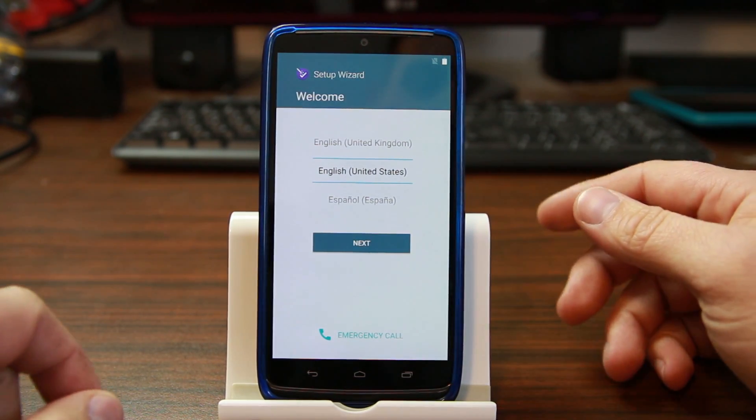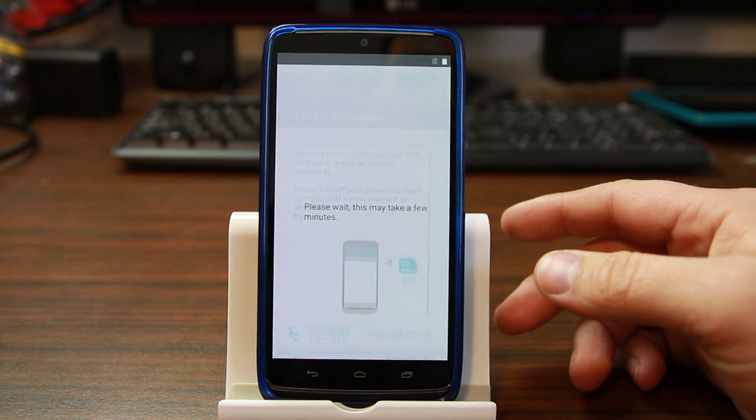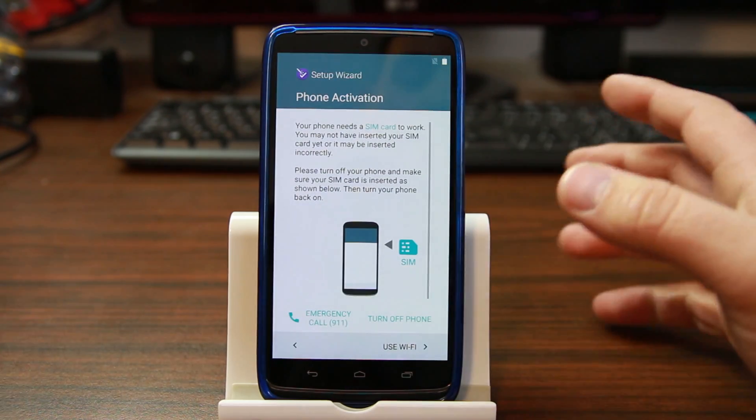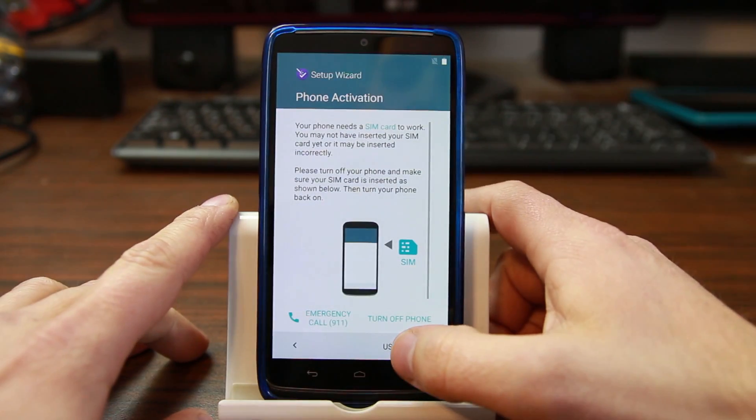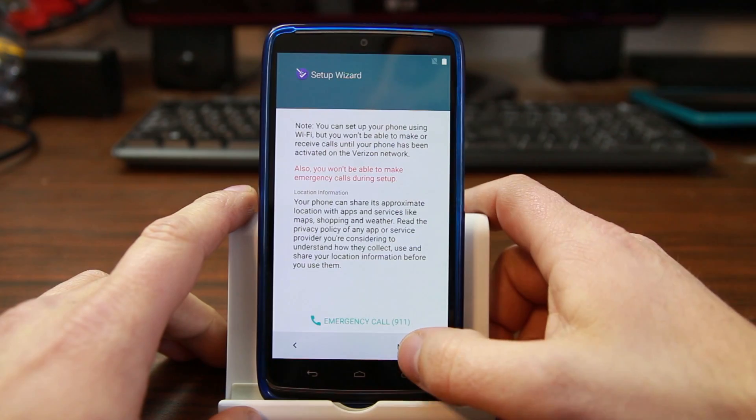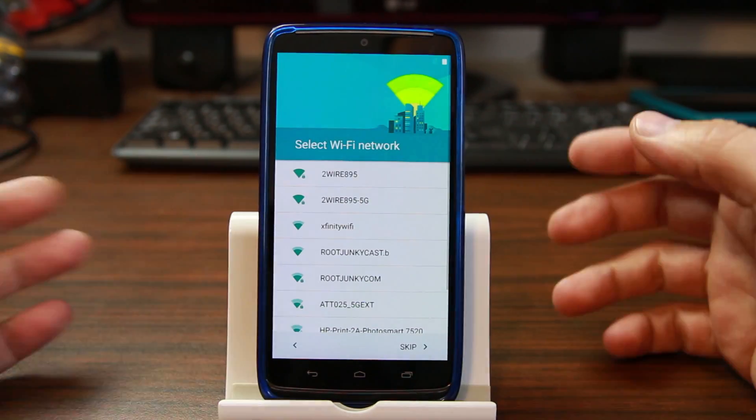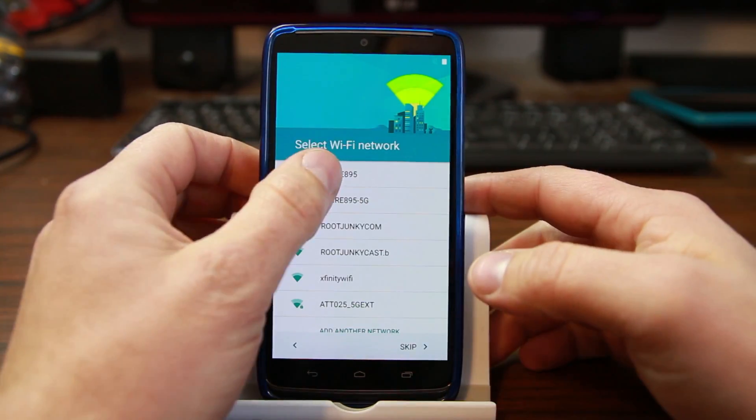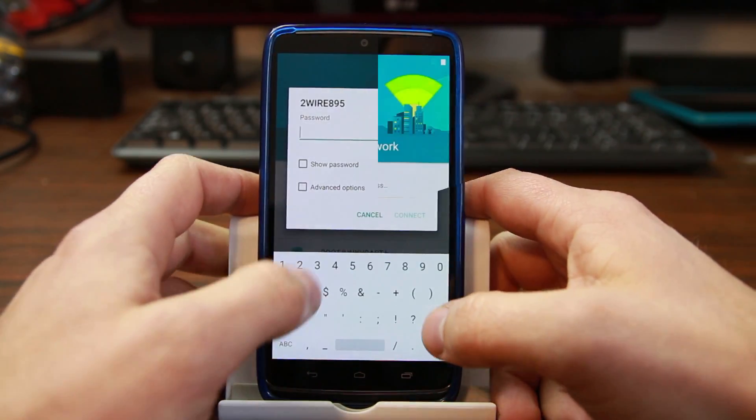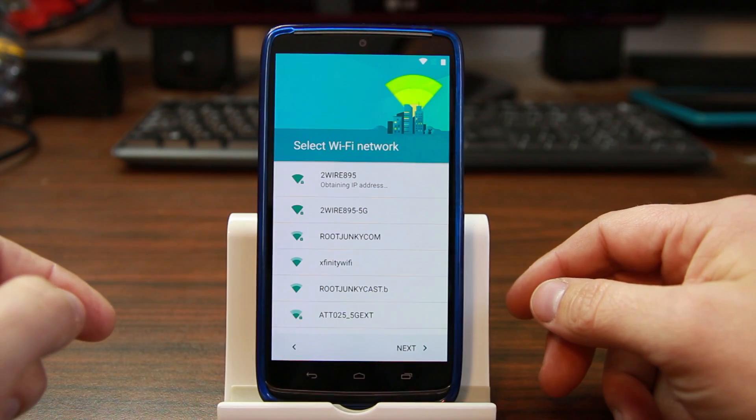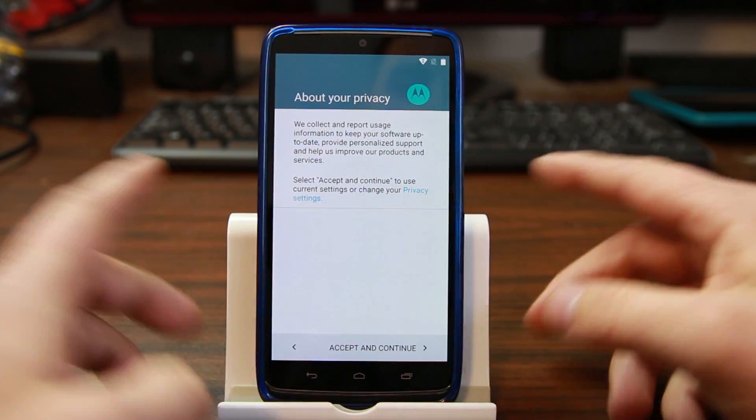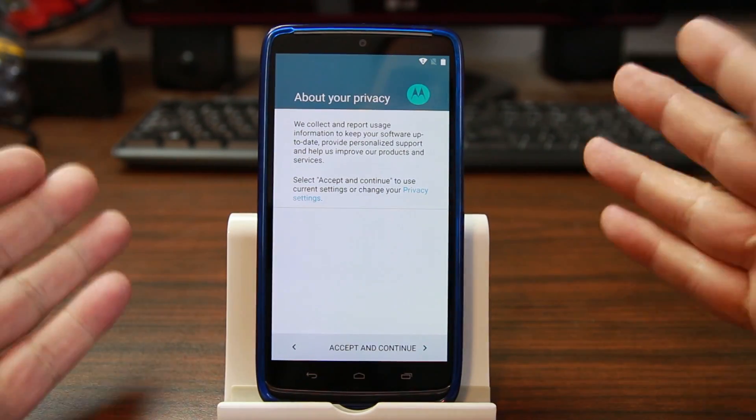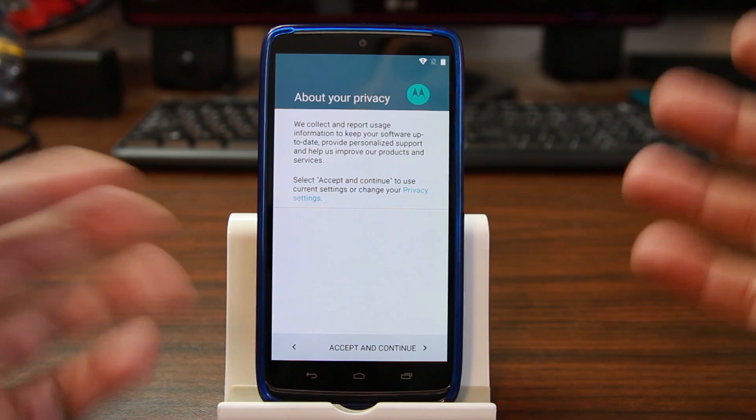First thing we're gonna do is come in here. I don't have a SIM card in it so I'm gonna use Wi-Fi. I'm gonna hit next and connect to my Wi-Fi very quickly. All right, so I should be connected up. There we go.